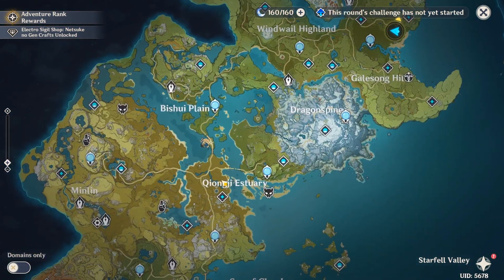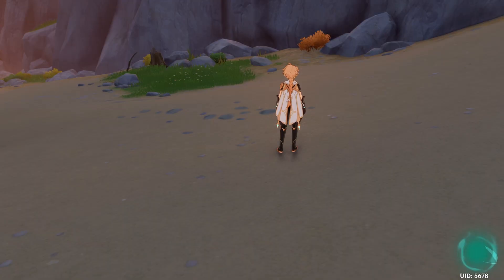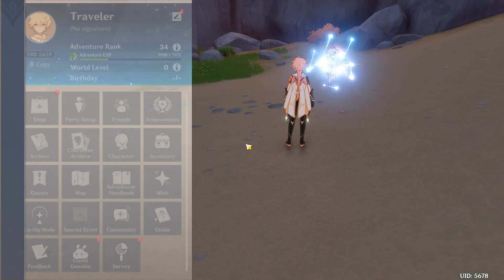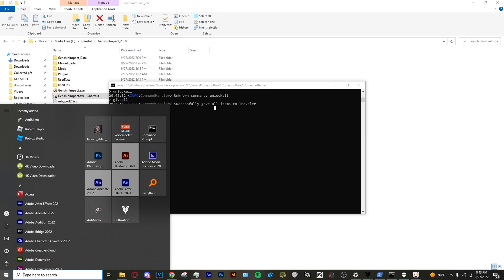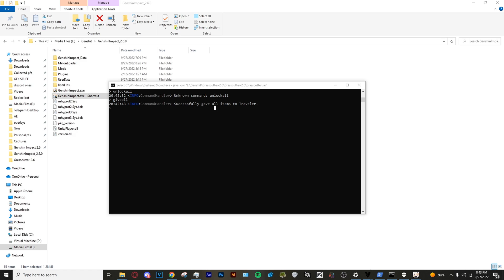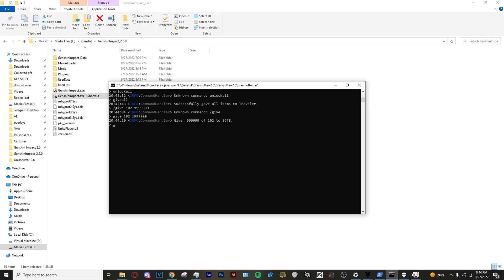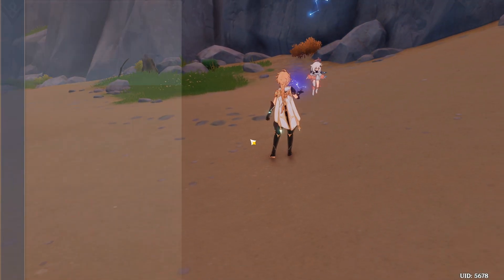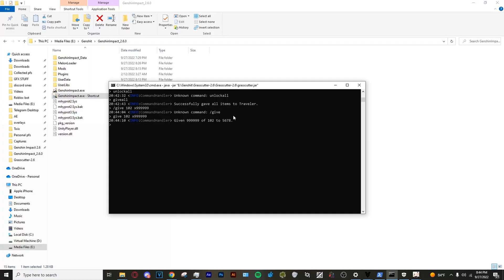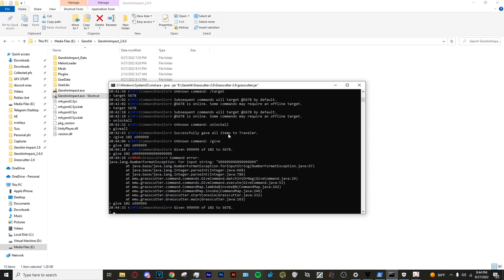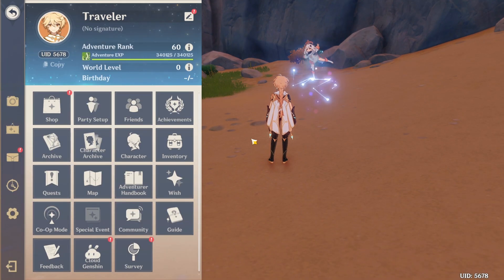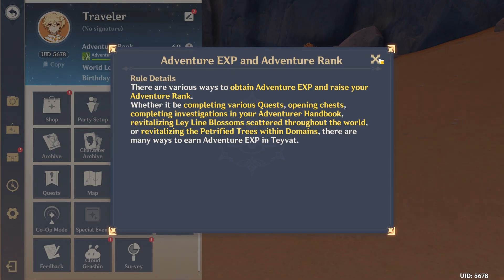As you can see, all the locations are unlocked and you can teleport to anywhere on the map. Your adventure rank is 34, which is still not enough for some of the areas, bosses, and dungeons. So go back into the command prompt and type 'give 102' followed by x and then a couple of nines. Go back into Genshin and recheck your adventure rank — you'll see it went up. Since I wasn't at adventure rank 60, I just did it again, and now going back in the game I am adventure rank 60.